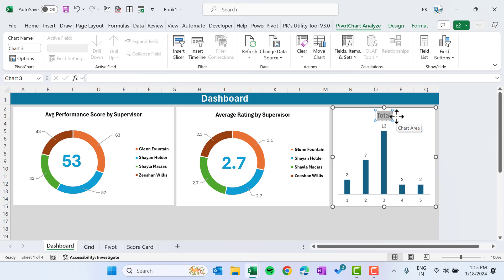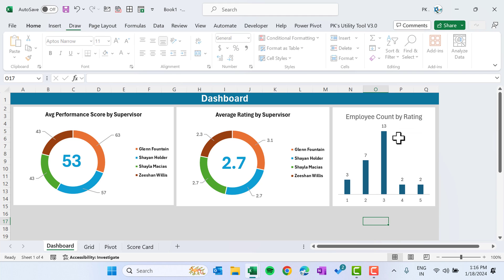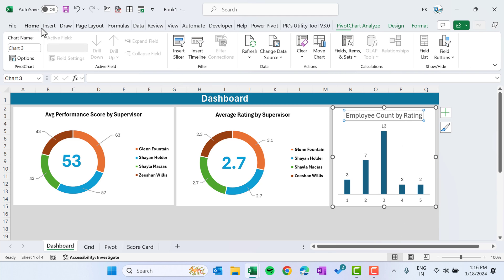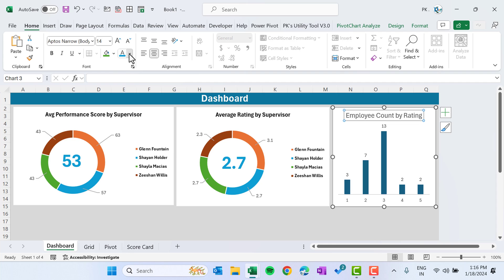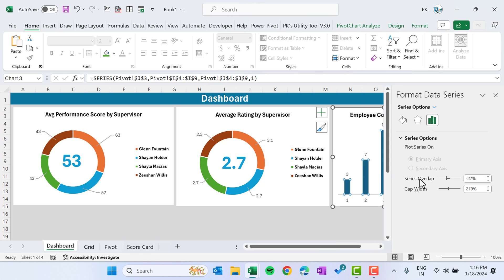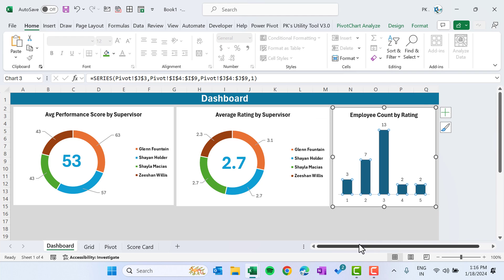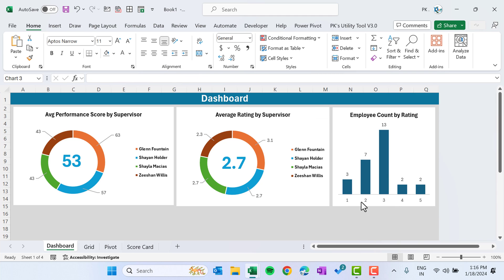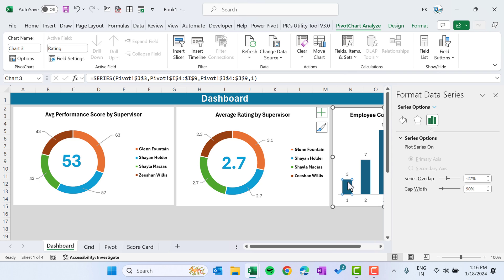Right-click the chart and add data labels. Set the title to 'Employee Count by Rating', make it black, bold, and smaller. Right-click the bars, go to Format Data Series, and change the gap width to around 90.